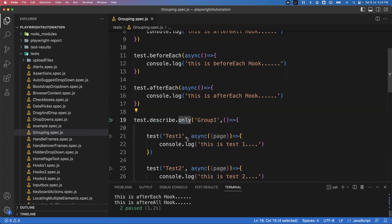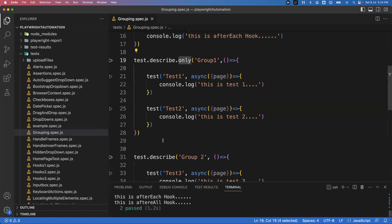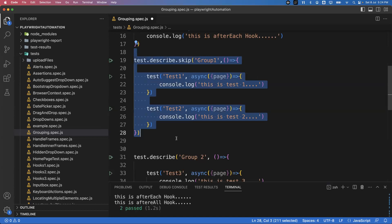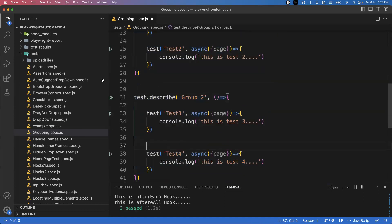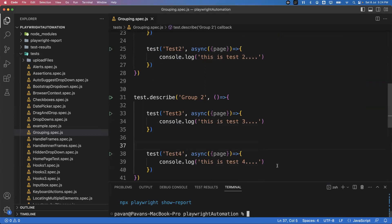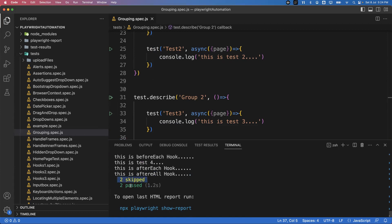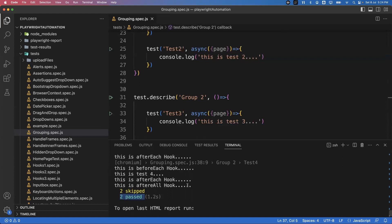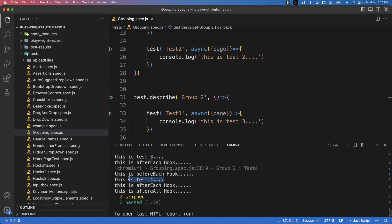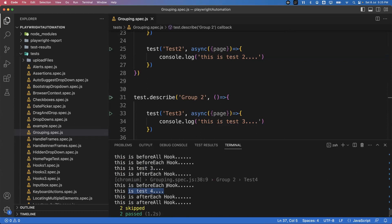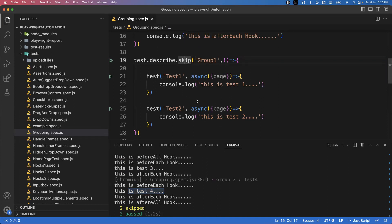There is also a `.skip` option. Instead of `.only`, use `test.describe.skip` on a group to automatically skip it and execute only the remaining groups. After saving and running, group one's tests (test one and test two) are skipped, and only test three and test four from group two are executed and passed.